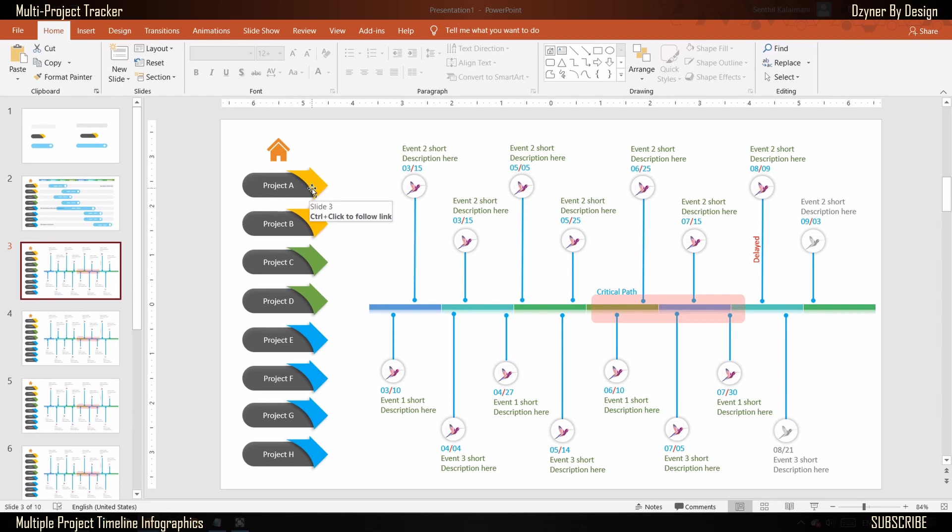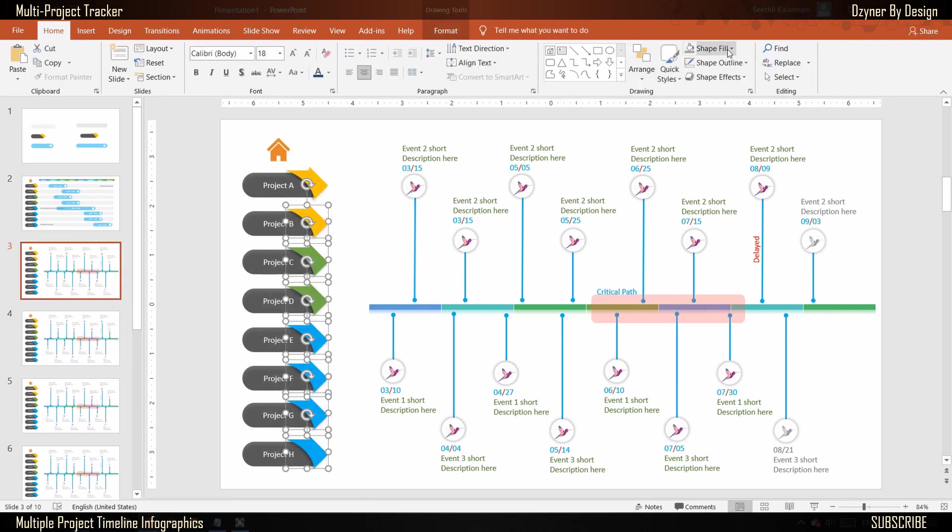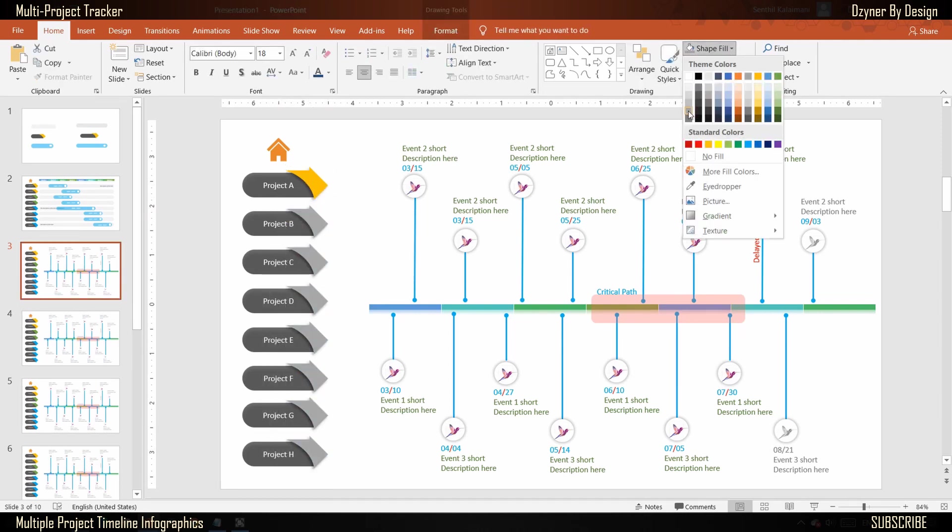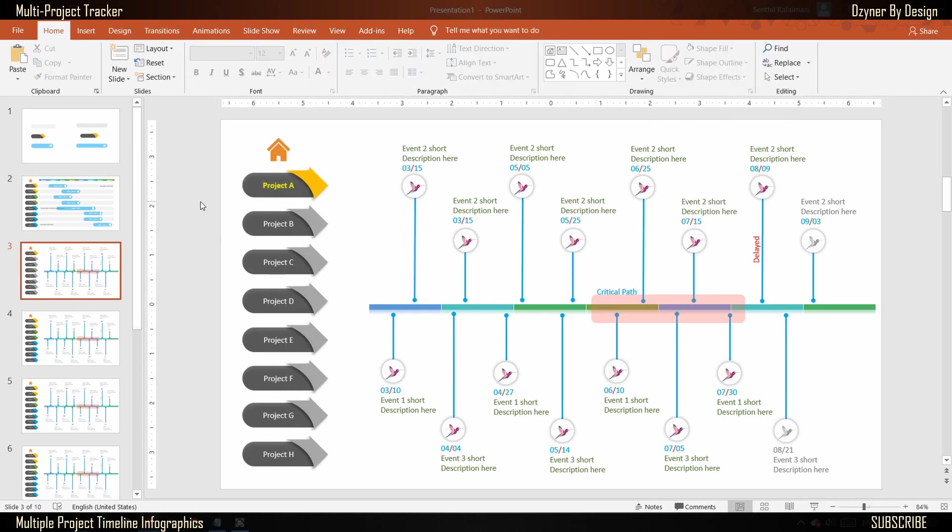To indicate the active slide, paint the rest of the arrows to gray color. Repeat this process for all the slides.